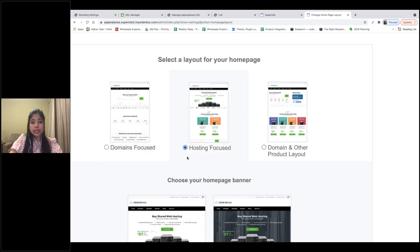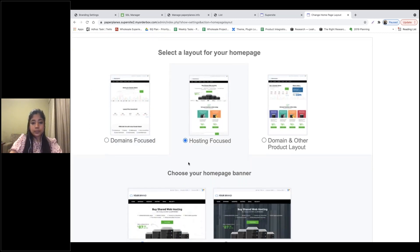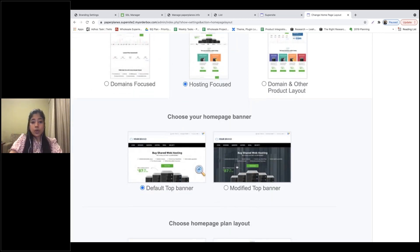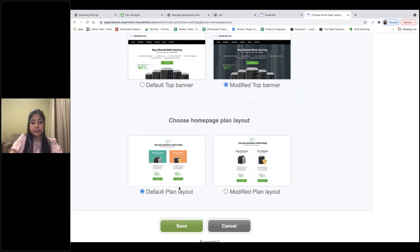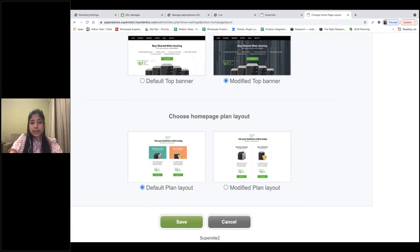Click on Edit the Home Page. You have various pre-created layouts displayed for you. By default we have the domain and other products layout. You can switch to a hosting-focused layout or a domain-focused layout. I'm going to select hosting-focused. You also have an option to choose your home page banner, and you can select the layout of the plans on the Supersite landing page. Click Save.